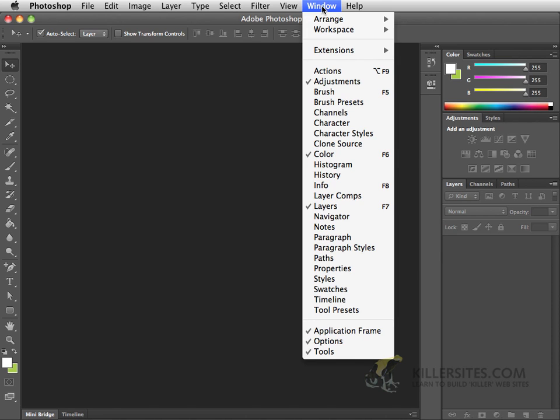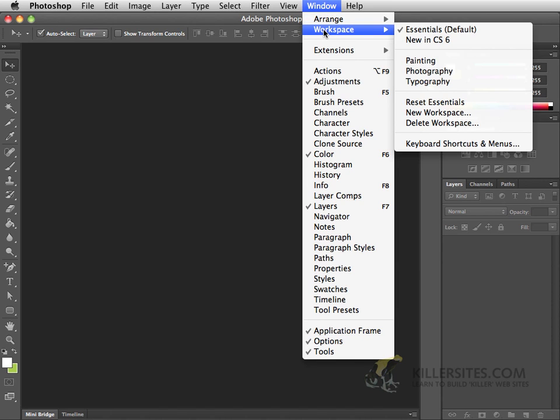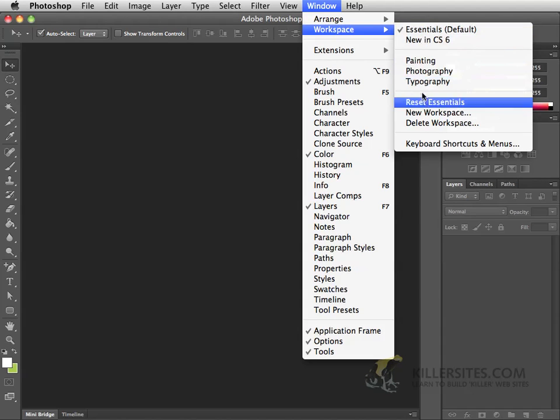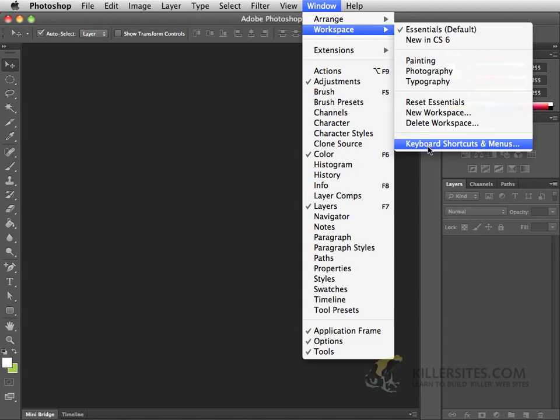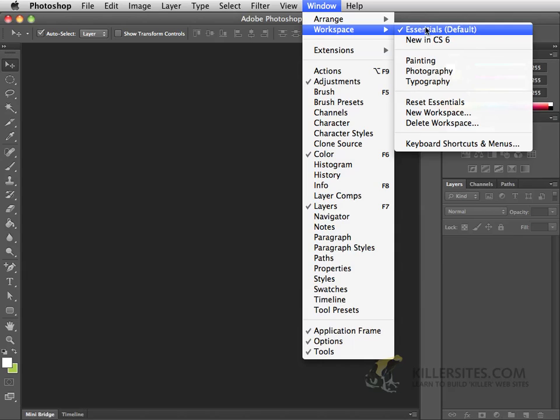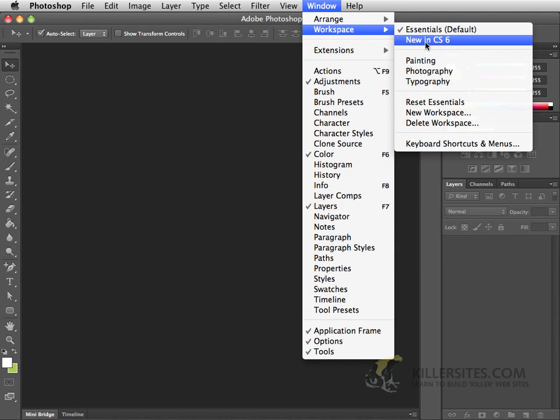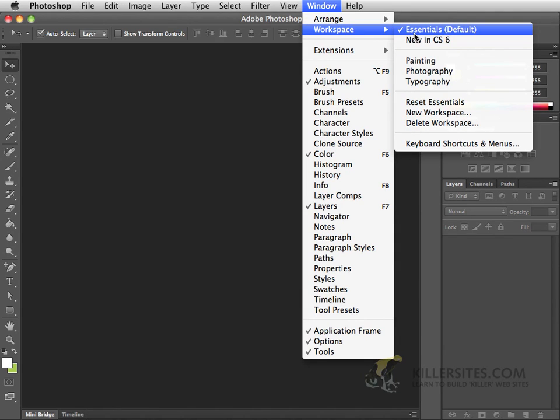One of the things that you can look for is the workspace. In workspace, there's a lot of different types of workspaces that we can deal with. However, the one that I want to be dealing with is the one that you'll have when you open up Photoshop for the first time, and that is the Essentials workspace.